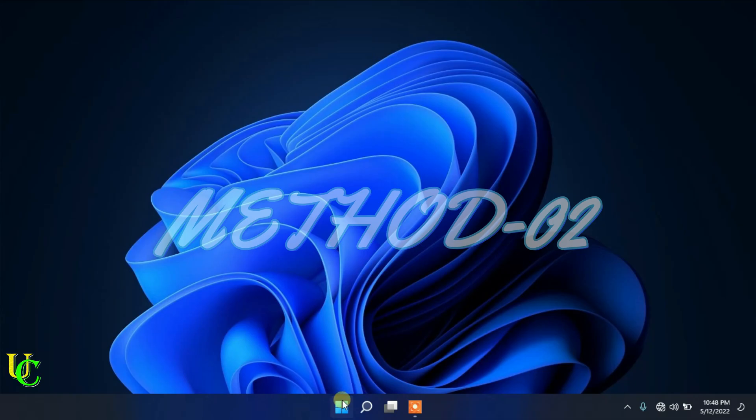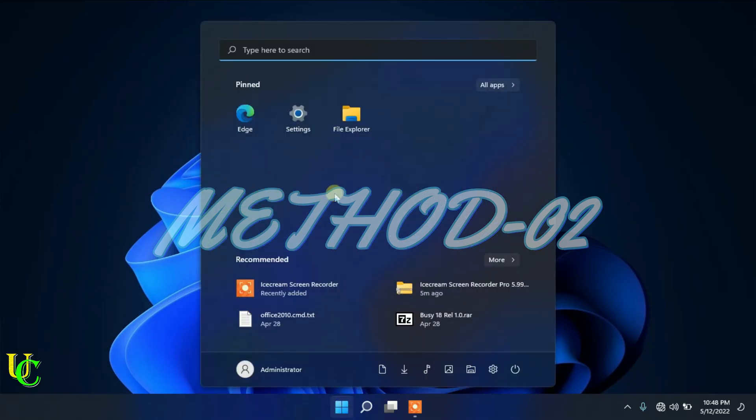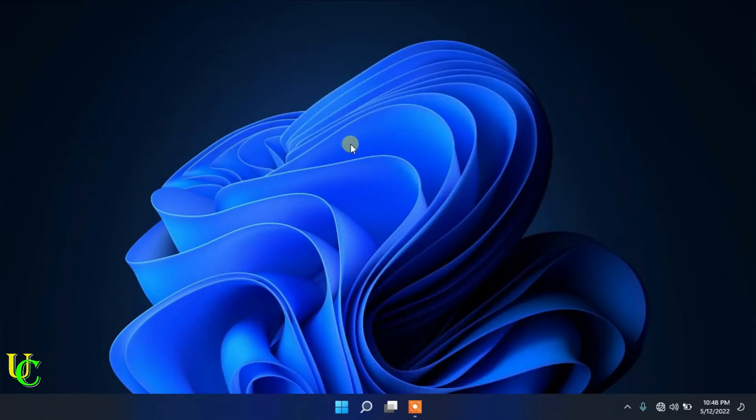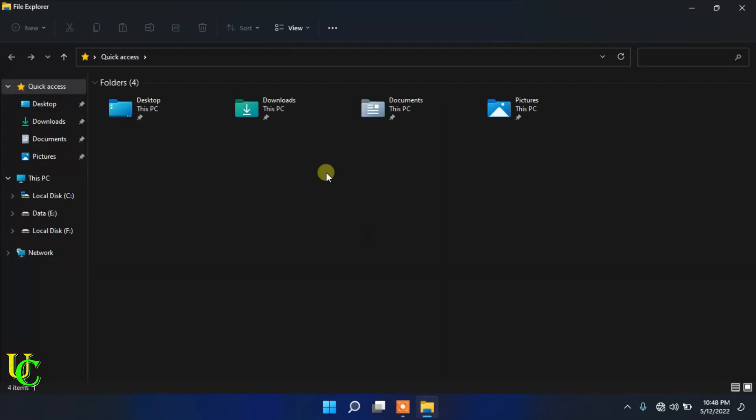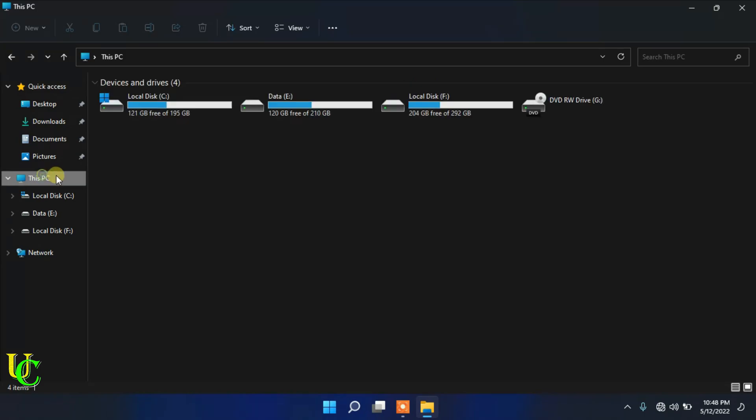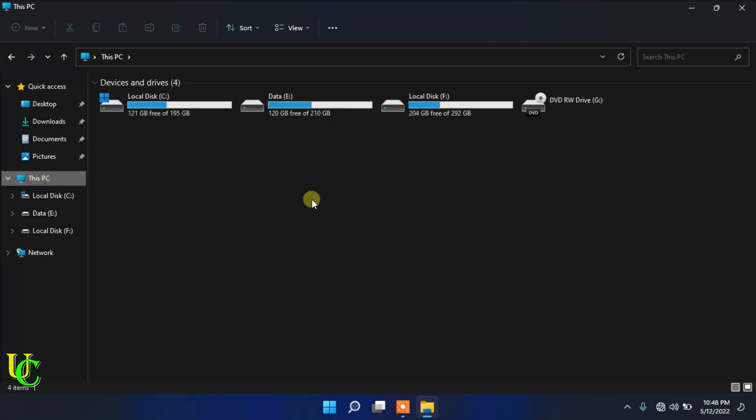Now we will do it by method 2. First, go to This PC. Insert the USB drive and double-click on it.